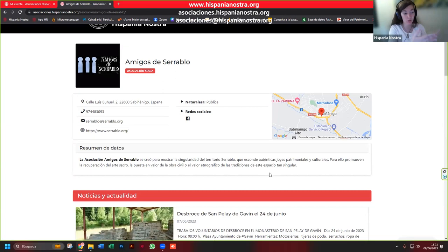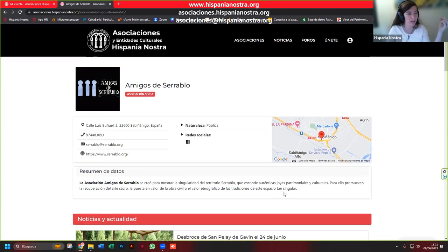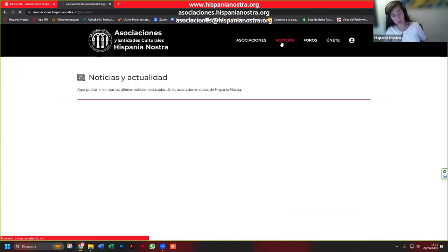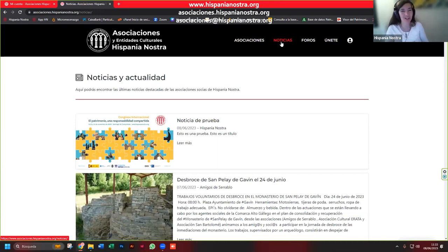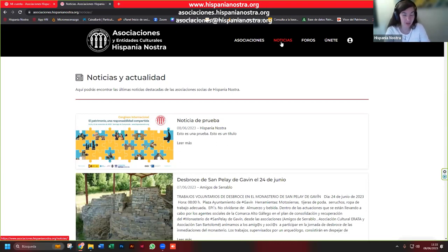Cada vez que publicáis una noticia, nosotros la acogemos, la publicamos en redes sociales, la publicamos en nuestro boletín y ampliamos la capacidad de expandir la actividad que hacéis en vuestros lugares. Yo creo que es muy interesante porque, como decimos muchas veces en Hispania Nostra, no sirve de mucho que hagas las cosas muy bien en tu sitio si no eres capaz de comunicárselo a los demás. Cuando se hacen las cosas bien, hay que difundirlo y copiarlo adaptándolo al propio territorio. Esta es una manera de alimentar las buenas prácticas de las diferentes entidades que defienden el patrimonio.